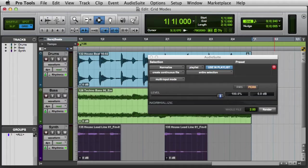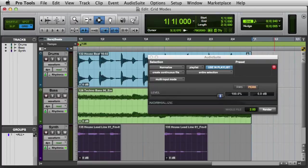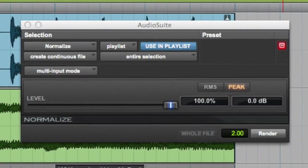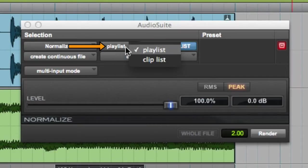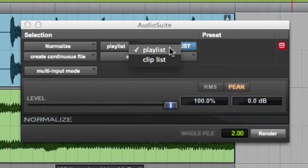Step 3 is to configure the AudioSuite controls, which are the controls found in all AudioSuite plugins. First we have the Plugin Selector, which can be used to choose an alternate plugin if necessary. Next we have the Selection Reference. This is where we specify whether to use the selection on the playlist or the selection in the clip list.